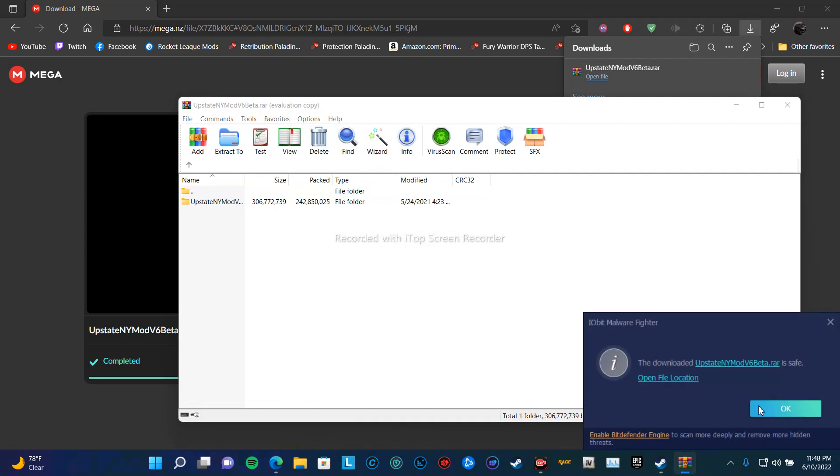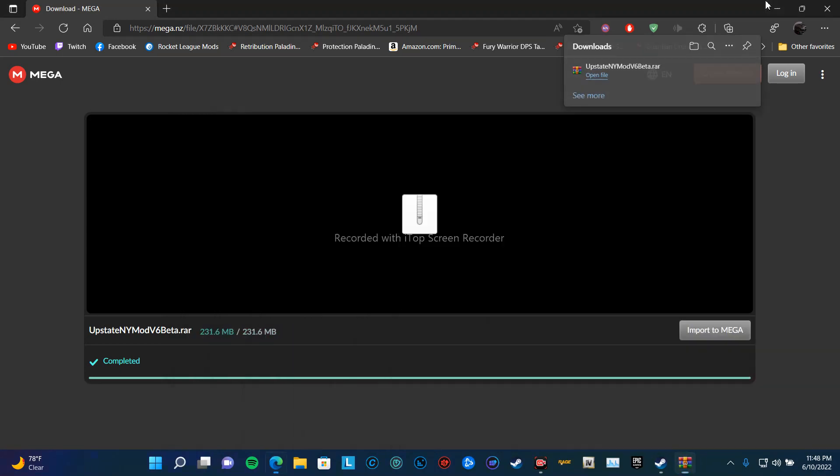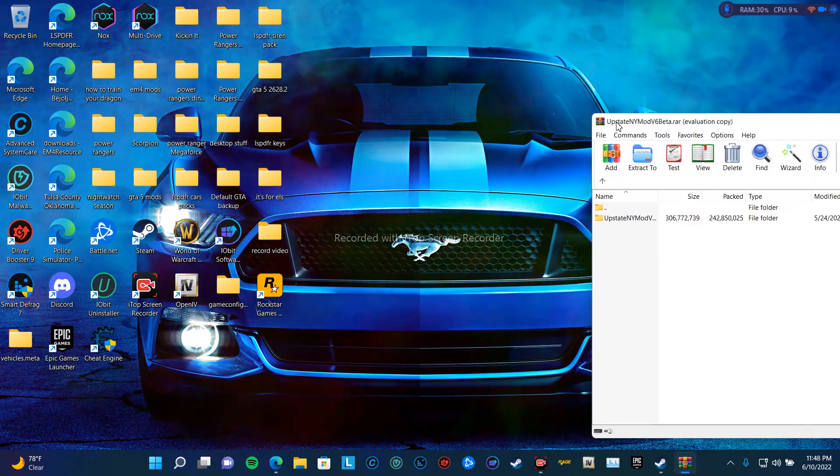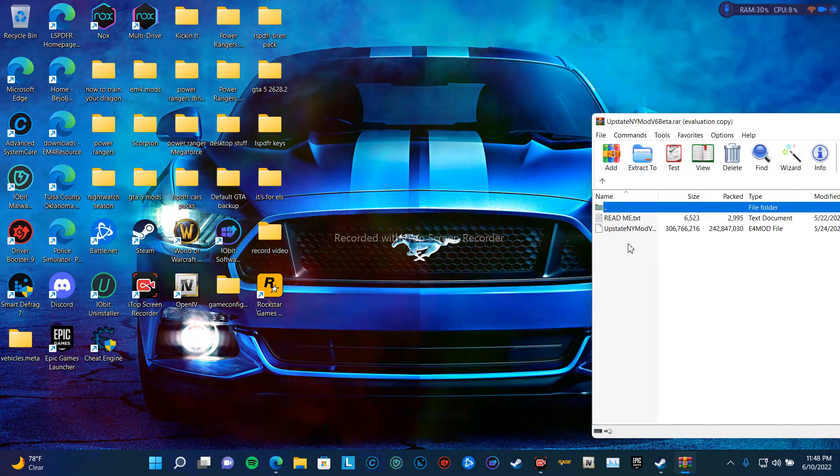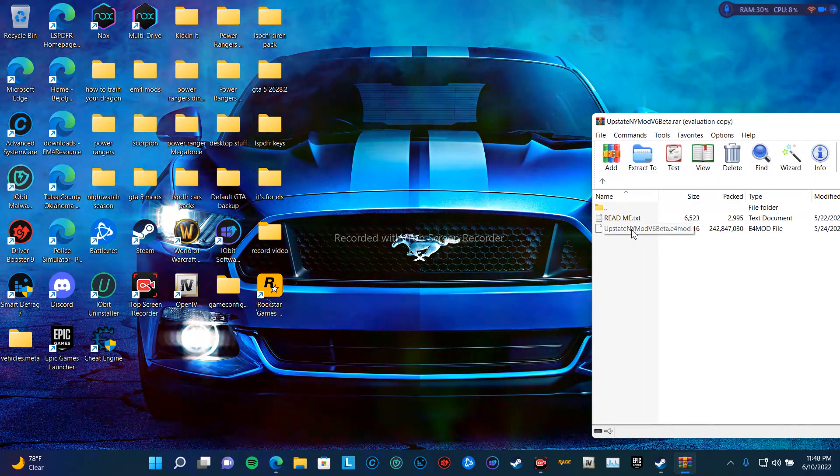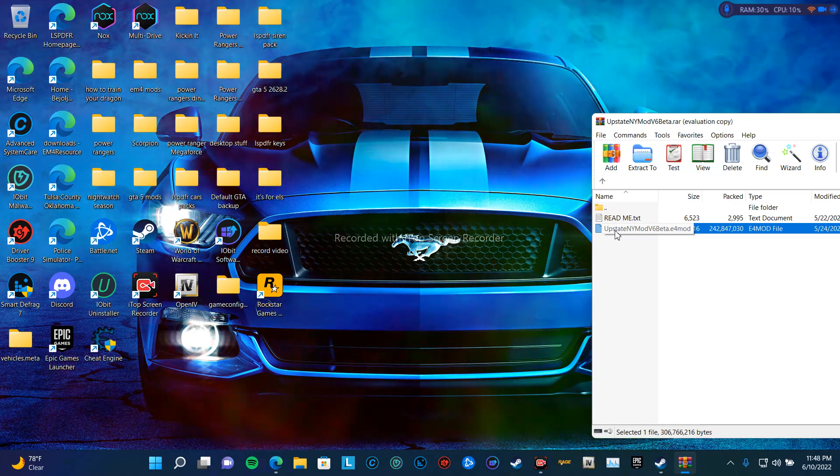Don't open that. Click on this, then put this on your desktop.